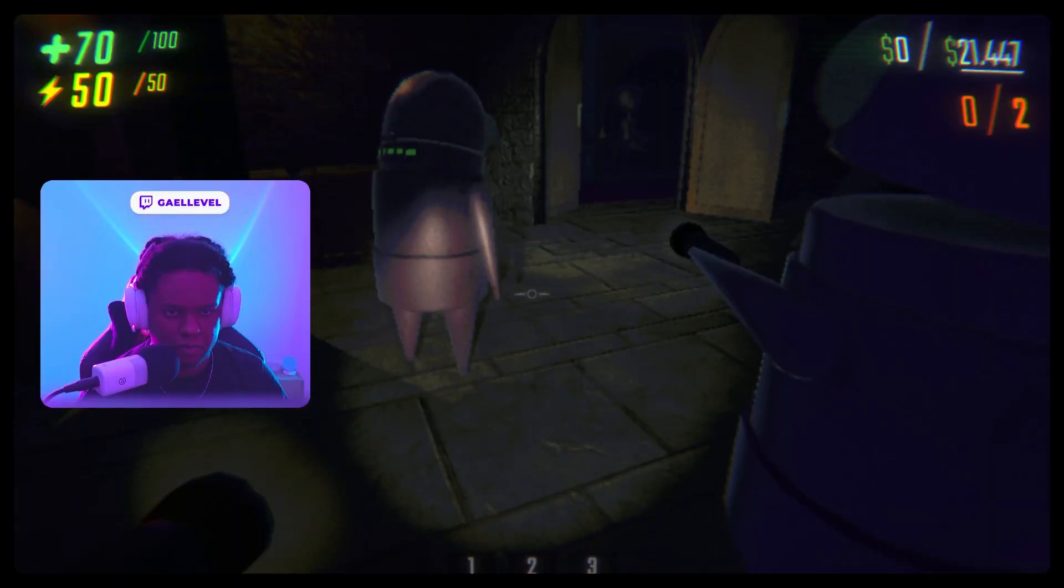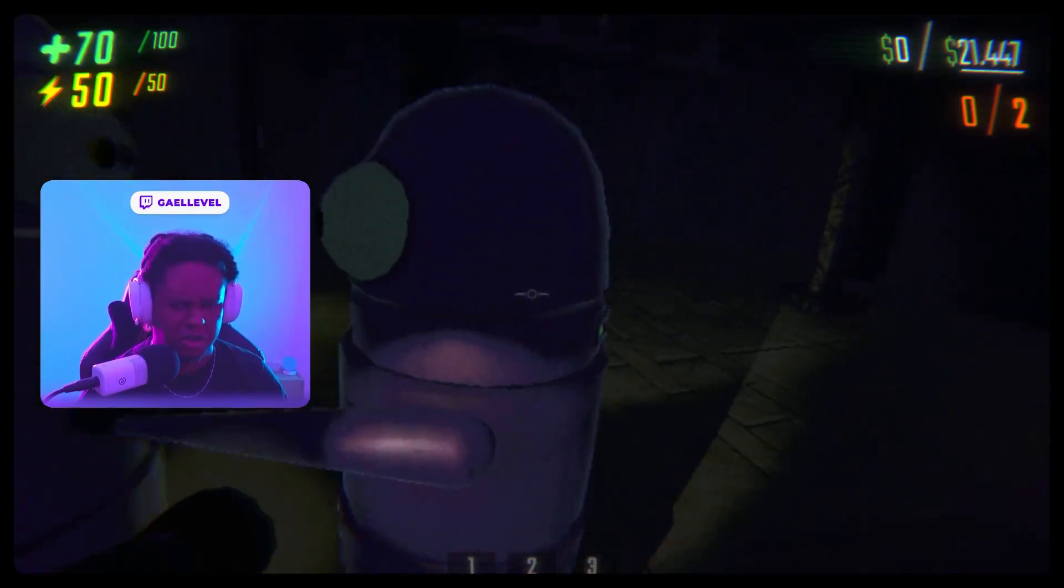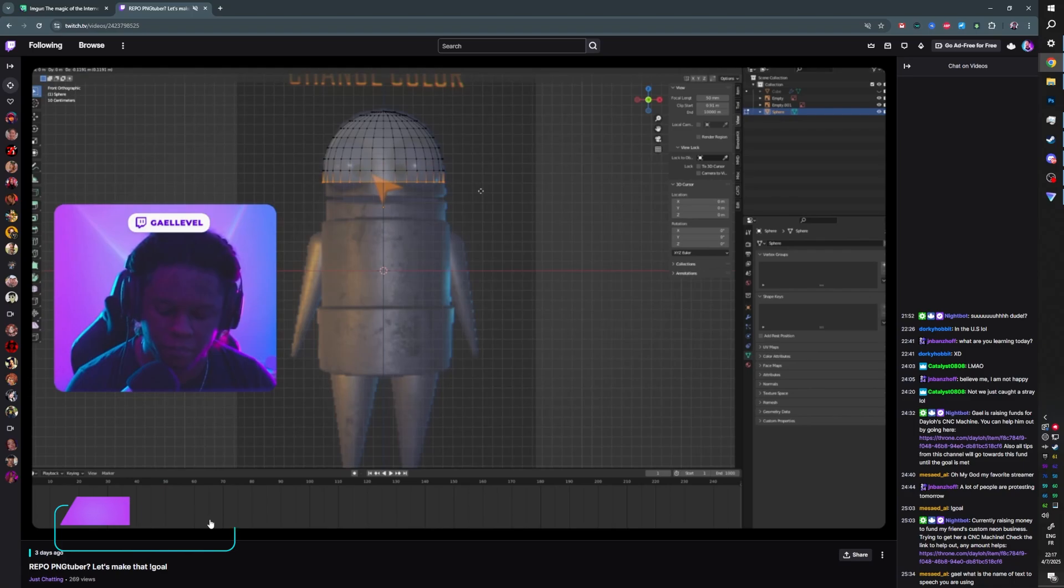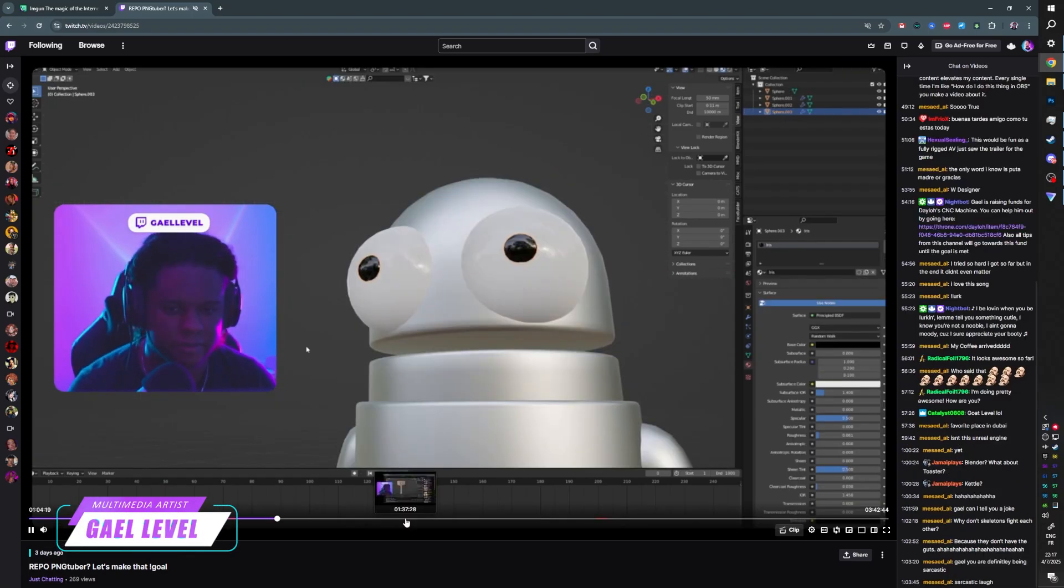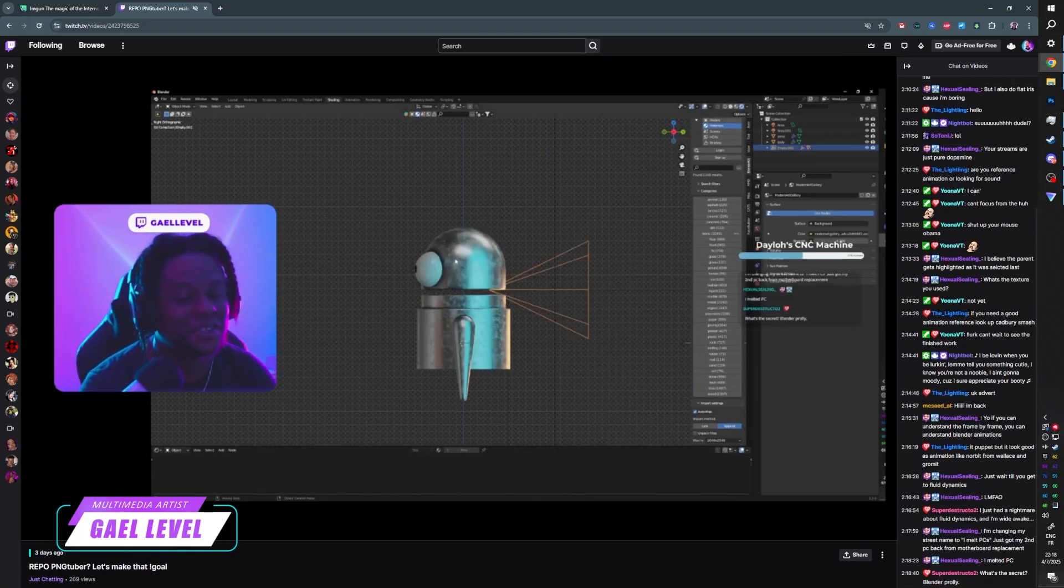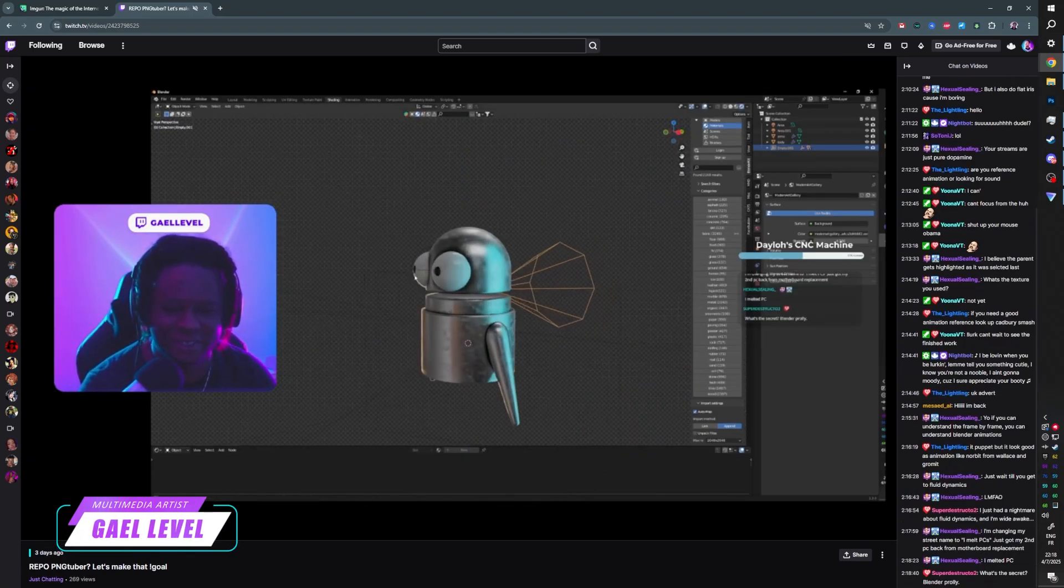Hey, I heard you've been streaming some Repo lately. It looked like an alien. Oh, what the? I don't know what that is. Well look, I recreated the model from scratch over on my Twitch channel just so I can make a little avatar slash PNG tubers for you.